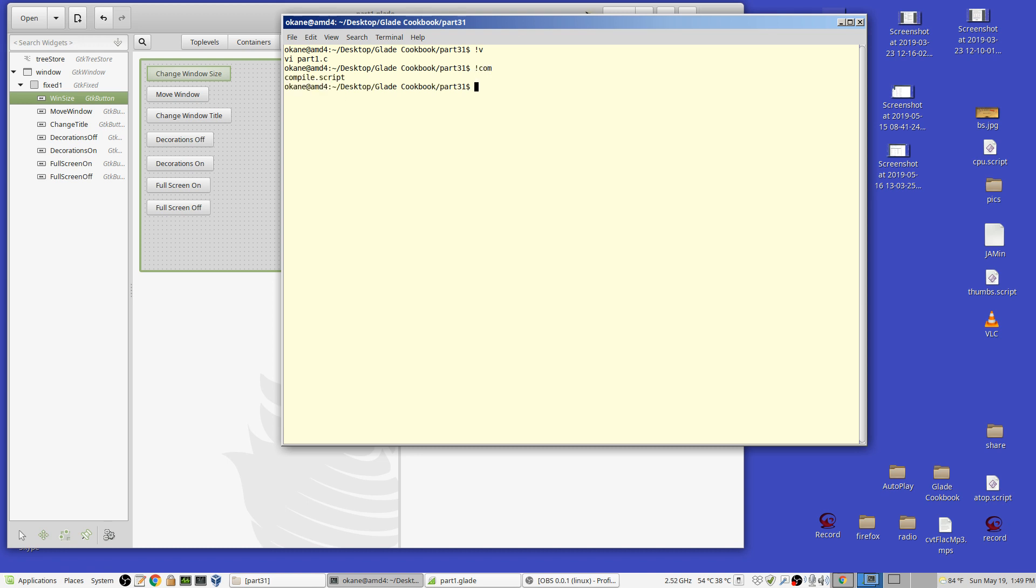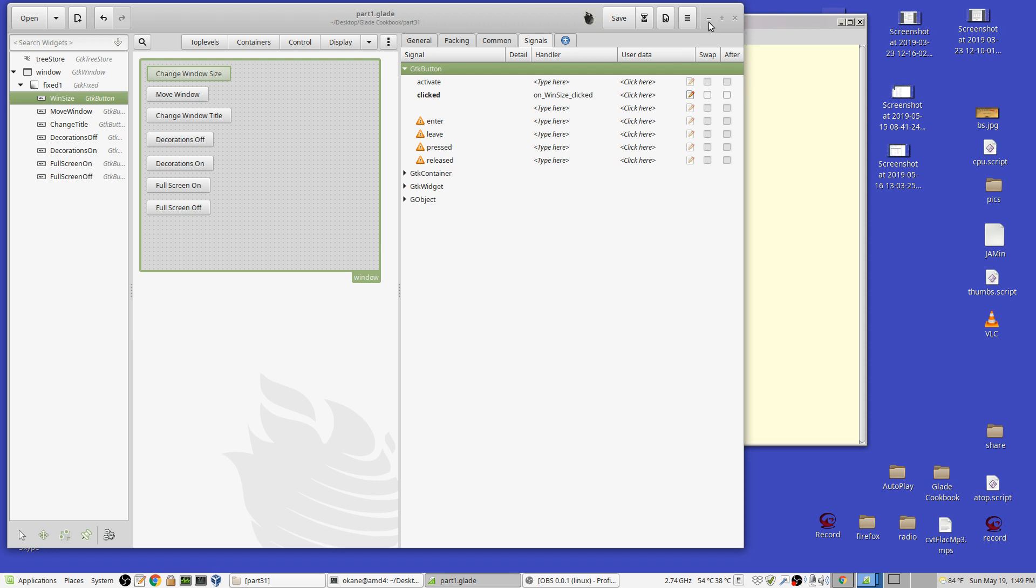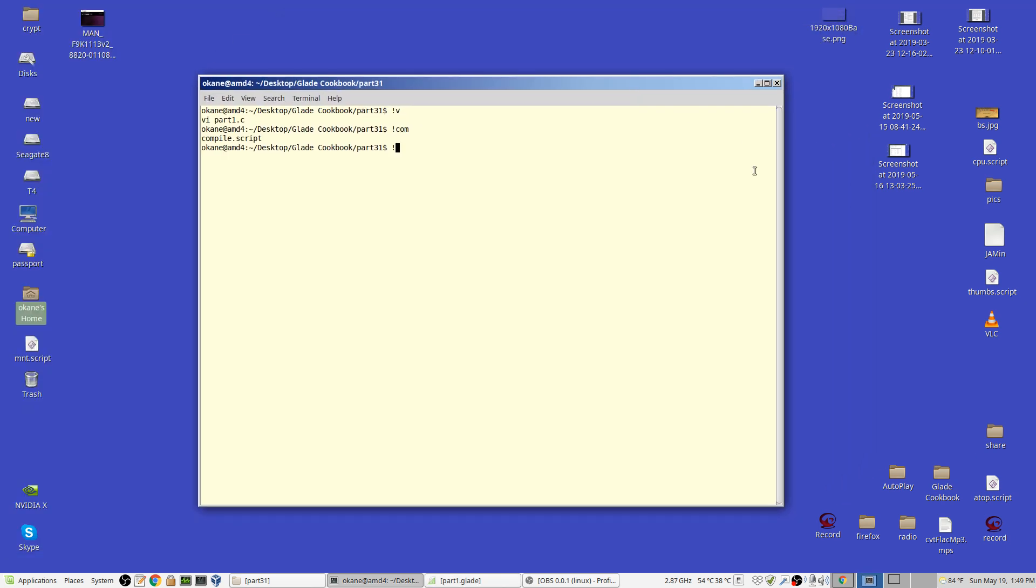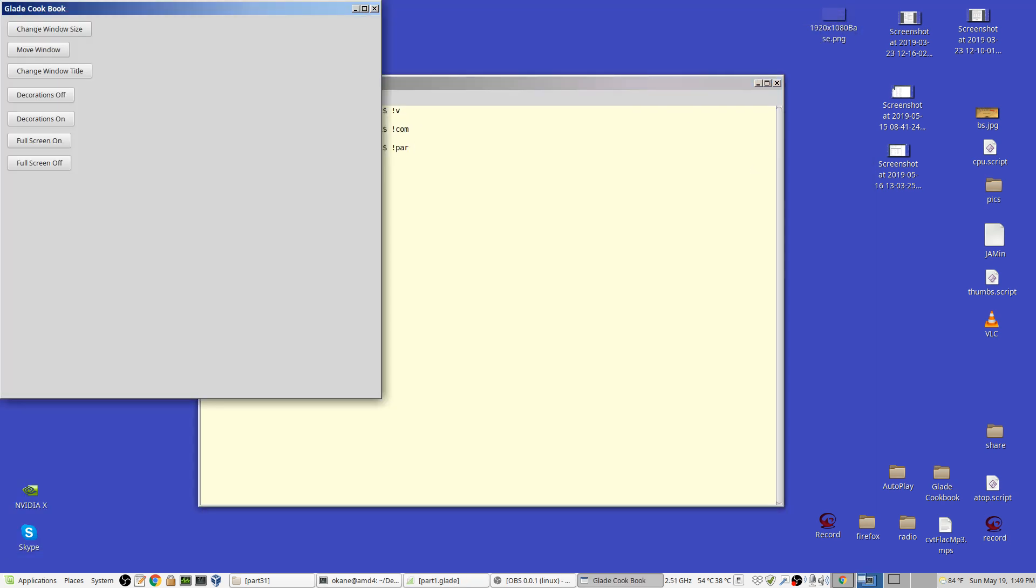It's the same compilation script. And, let me get rid of this in the background. It's kind of a nuisance, but anyway, it's part one again. Okay. There it is.